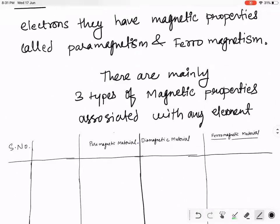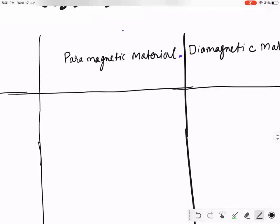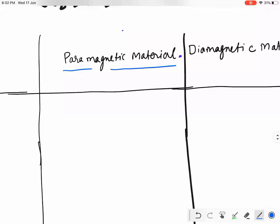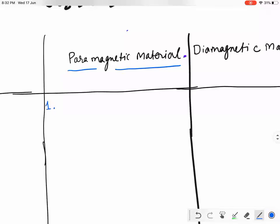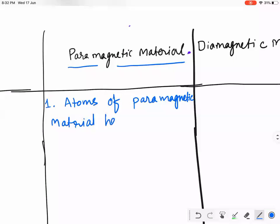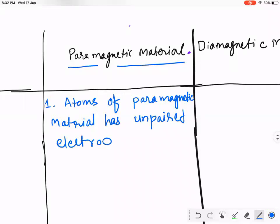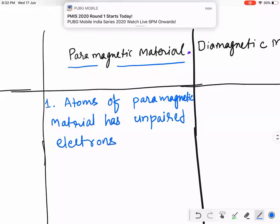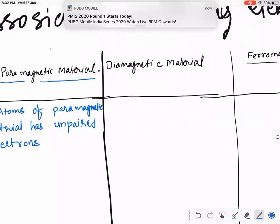Always remember: paramagnetic material always has unpaired electrons. Point number one — atoms of paramagnetic material have unpaired electrons.